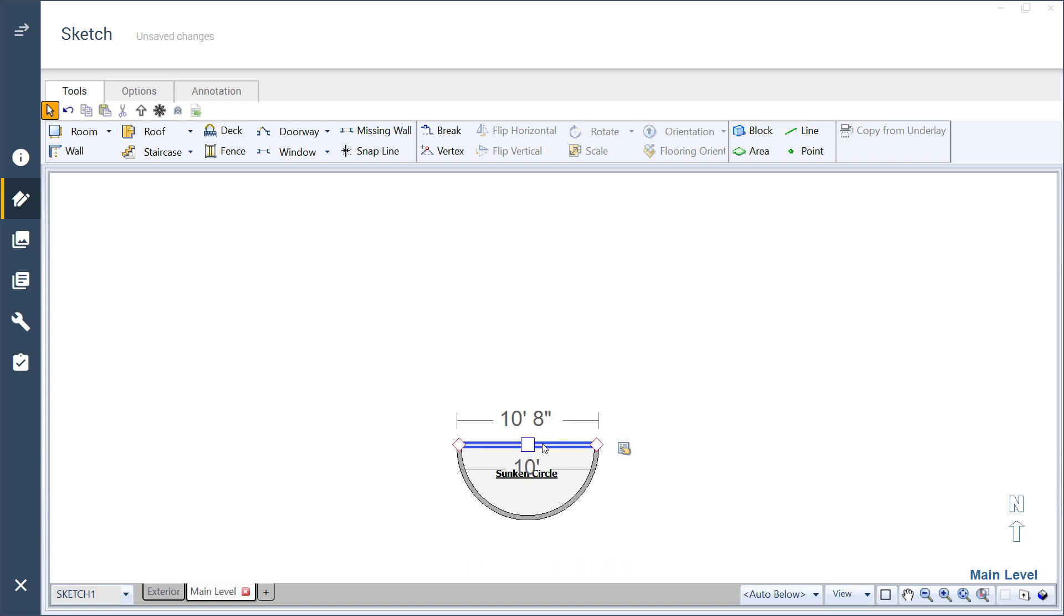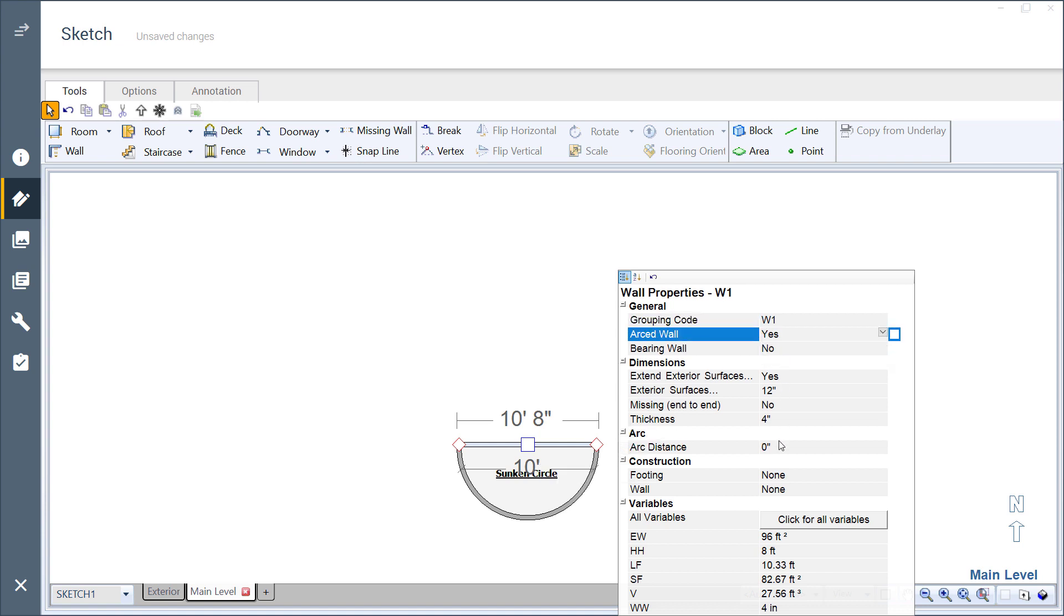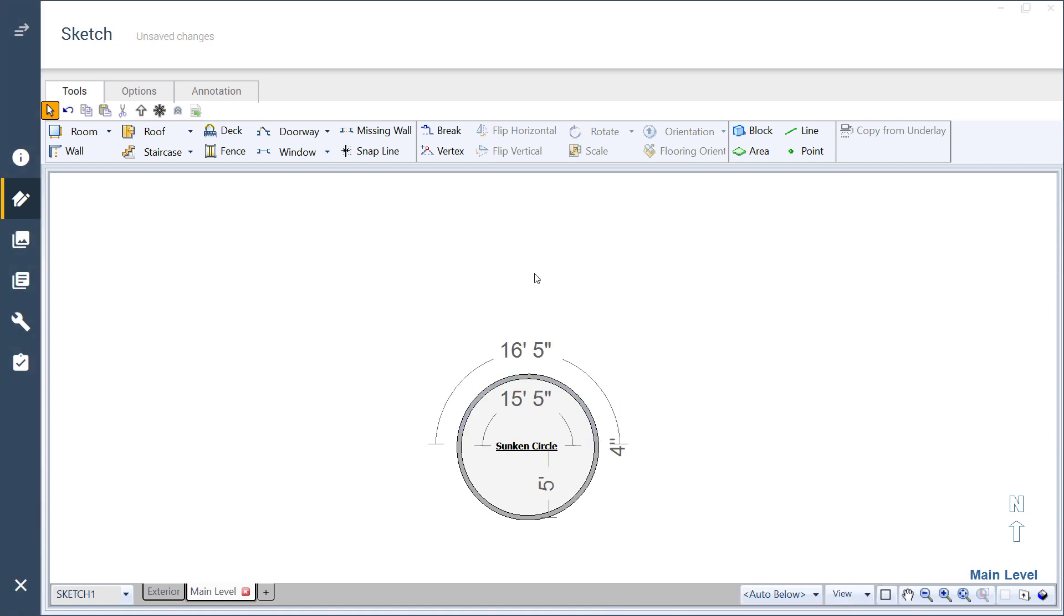Next, arc the opposite wall with the same distance as the first. The room is nearly a perfect circle.